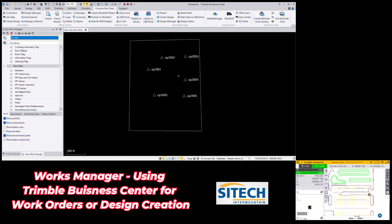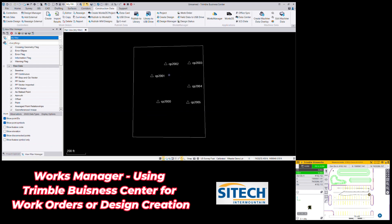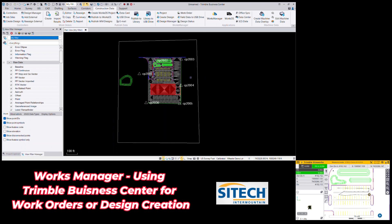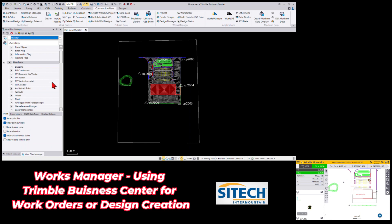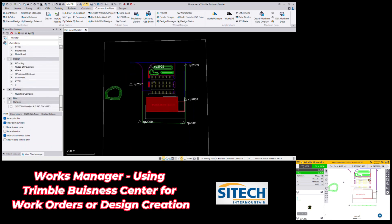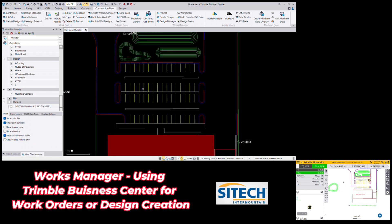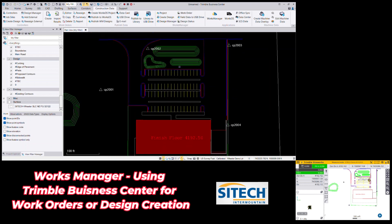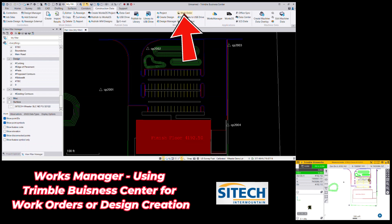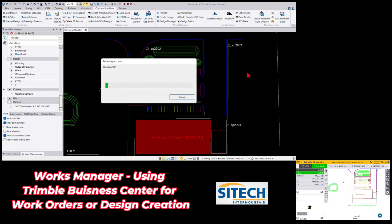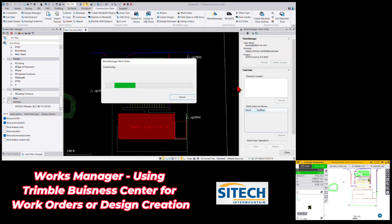Now I can zoom in on my project and see the boundary and control points that came in. I'll bring my designs over myself. Once I've brought in that same design used in the machine or data collector, I'll go ahead and turn off my surface. Those points recorded with the data collector still reside in Works Manager as downloaded. To deal with that data from Business Center, go back to the Works Manager tab — under projects there's create design, design manager, and work order. The work order option retrieves the same information from Works Manager.